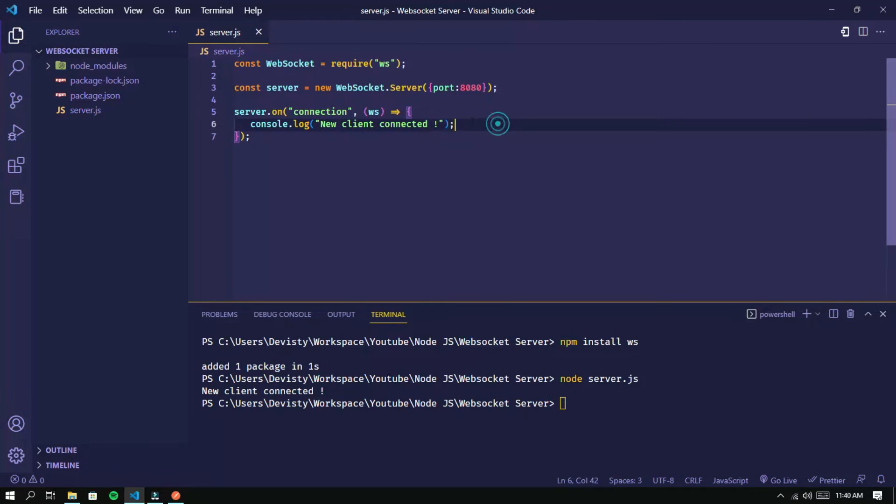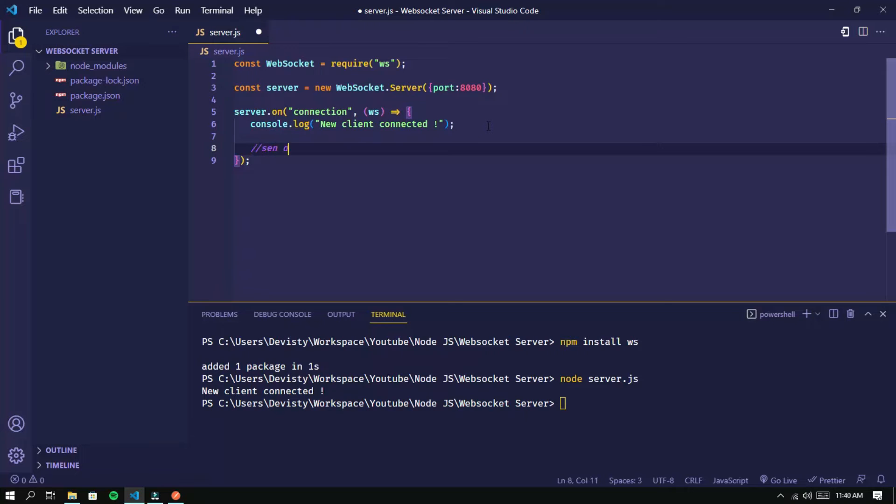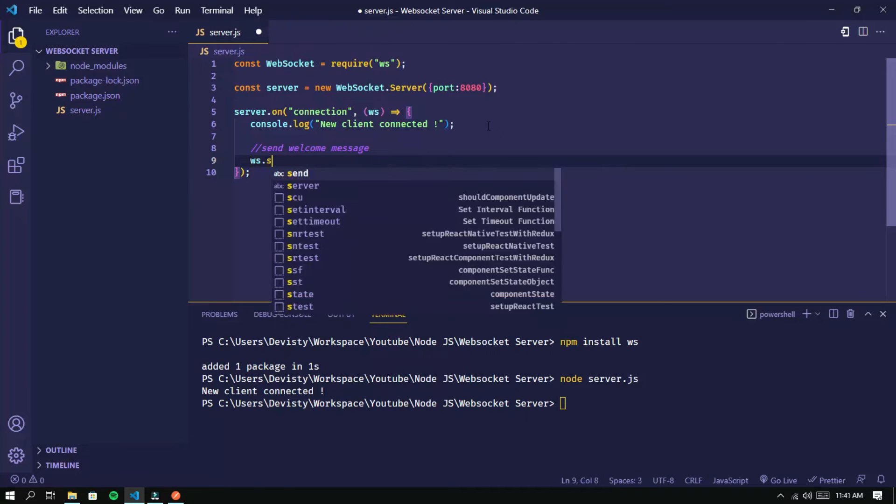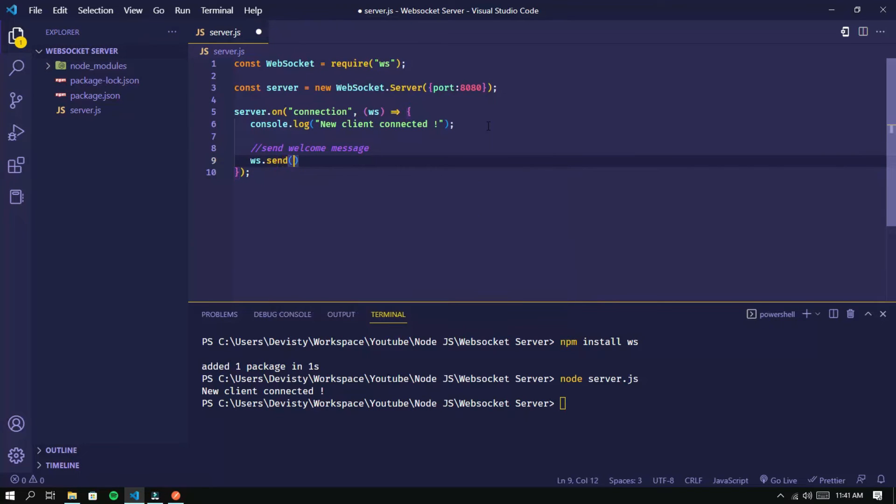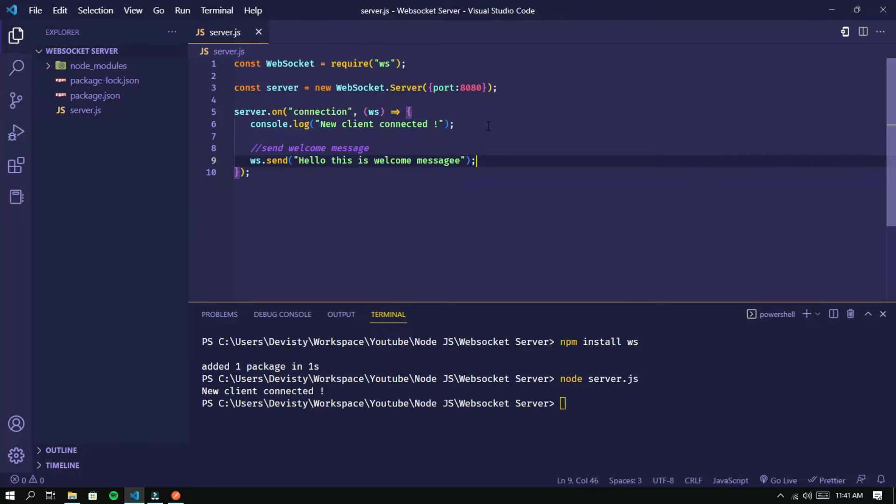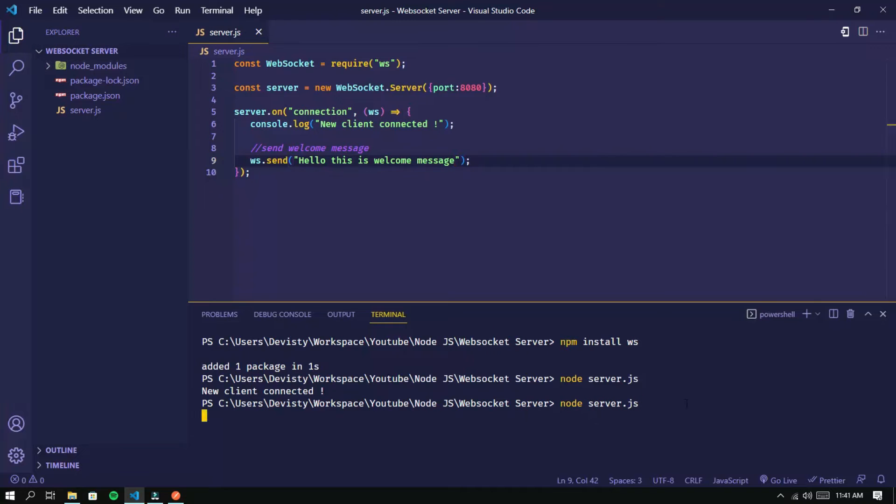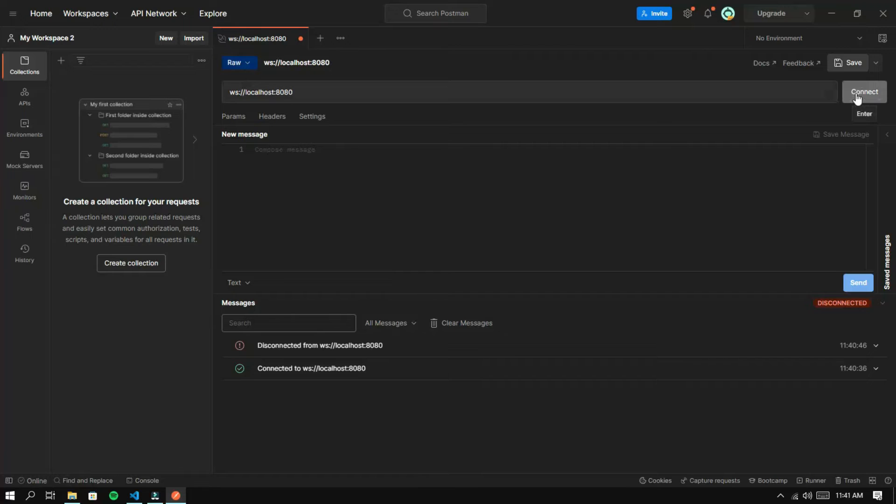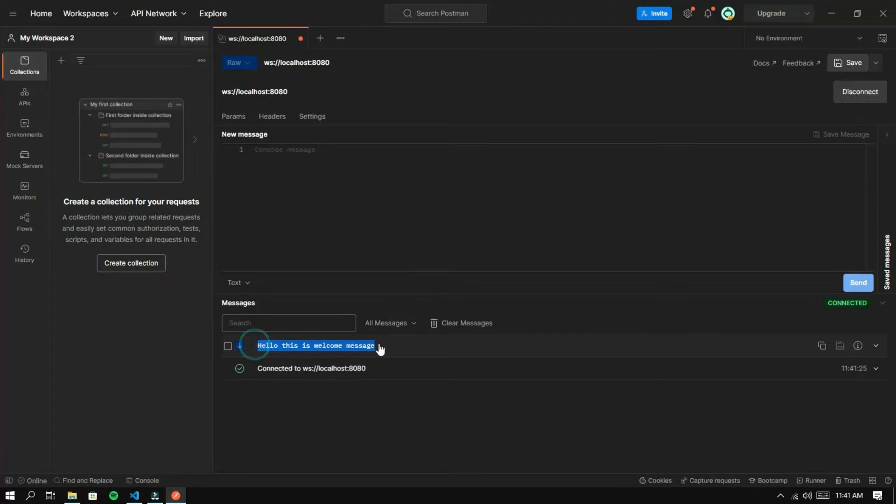Now I will add a line of code to send a welcome message to the client. We can see that the server sends a welcome message when the client connects.